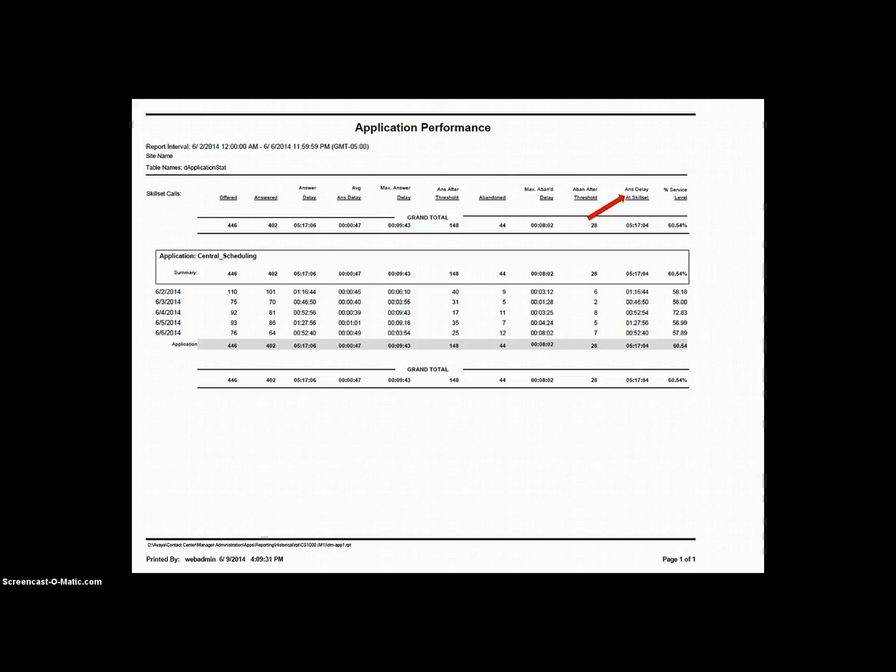While these things are happening, the contact is accumulating delay time against the application, but until the Queue to Skill Set command is reached, the contact is not accumulating delay time against the skill set. Since our total answer delay at the application is only 2 seconds greater than the total answer delay at the skill set over an entire week, we can be pretty sure there is no upfront processing in this application. Contacts arrive and basically go right into queue at the skill set.